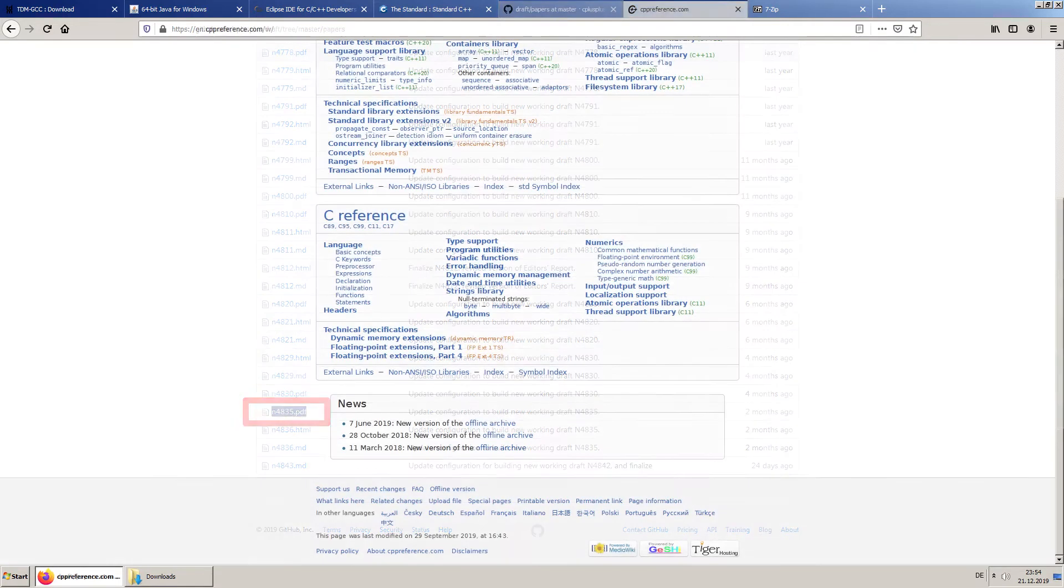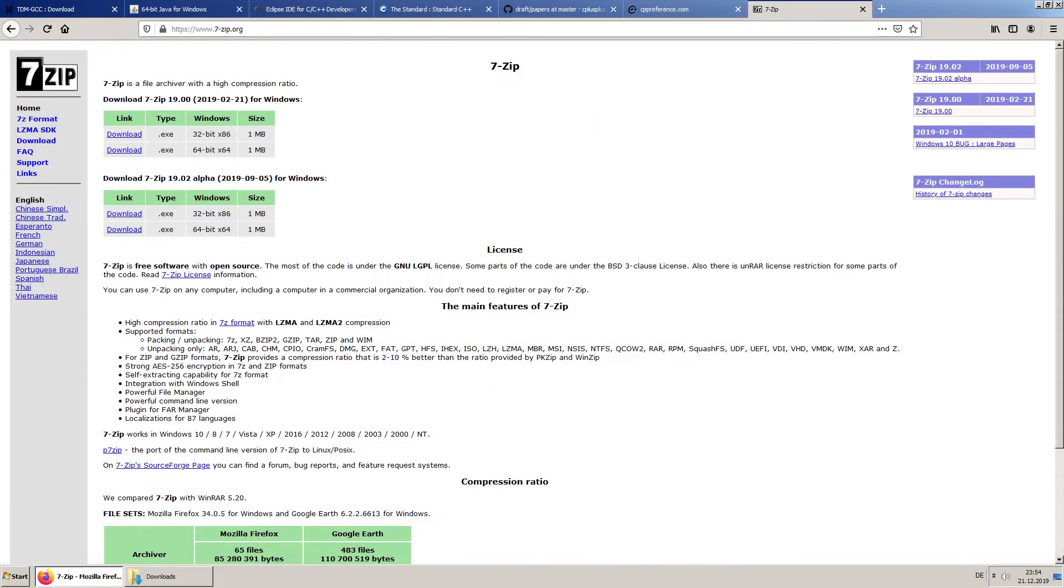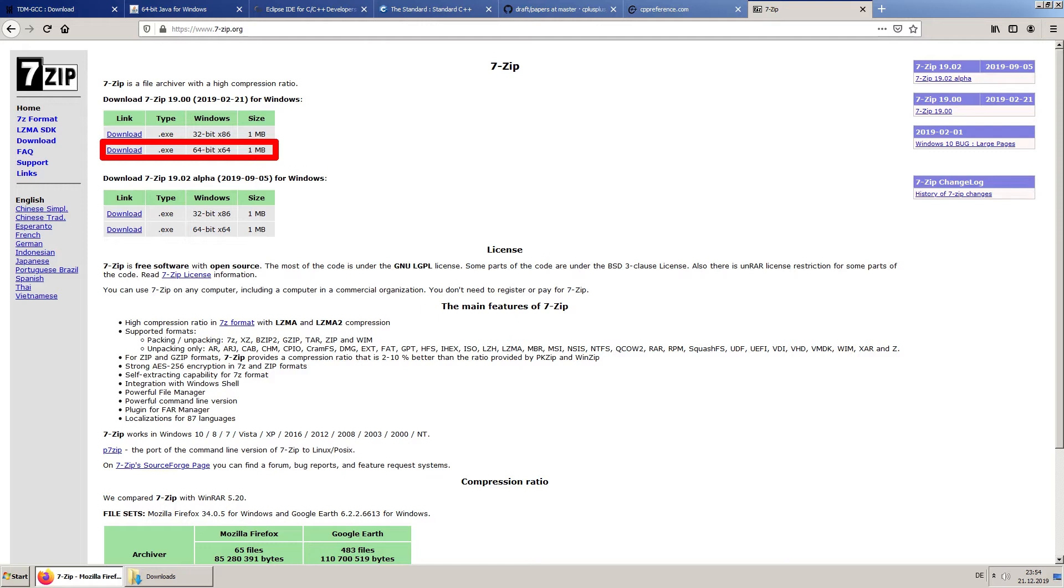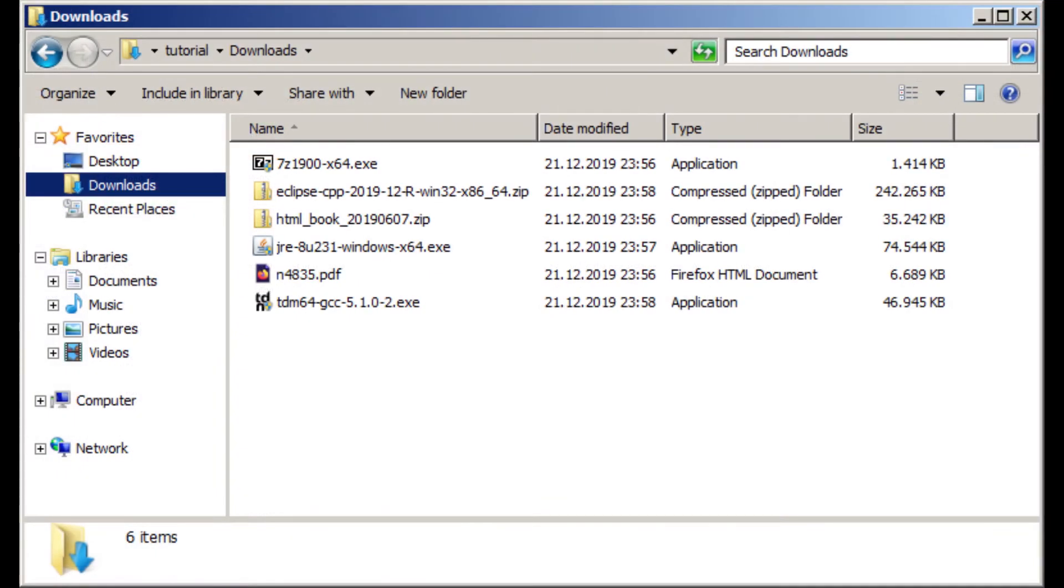After that, download the C/C++ reference. Optionally, you can download a zip file extractor. Your downloads folder should now look something like this.